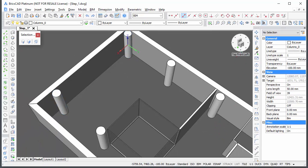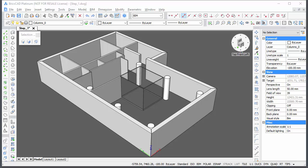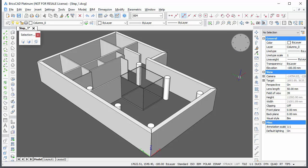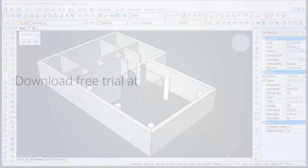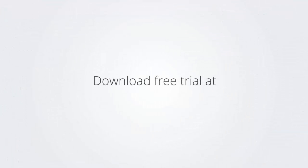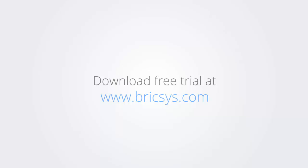This concludes the first step of the BIM tutorial. Thank you for watching. Download the free trial version of BricsCAD at www.bricsys.com and check it out for yourself.